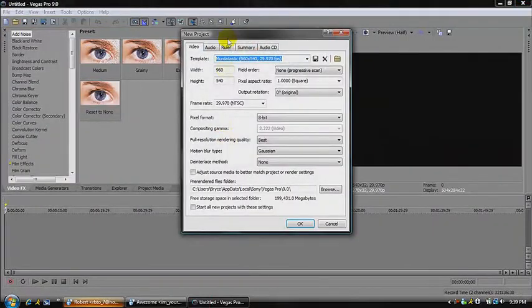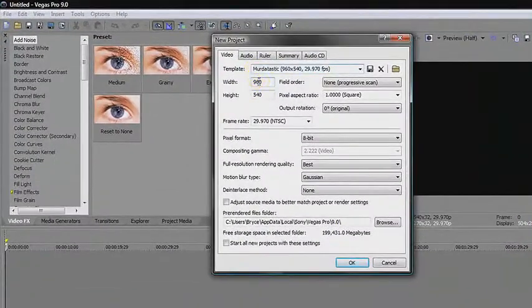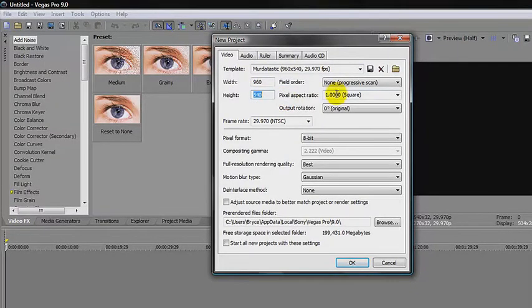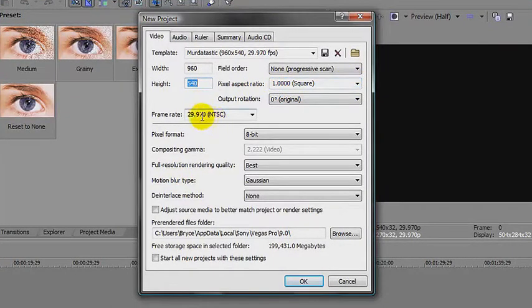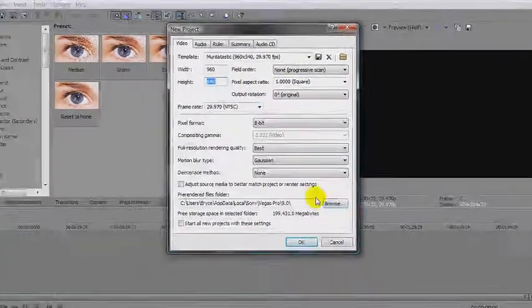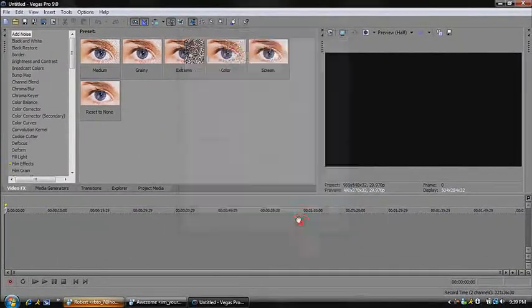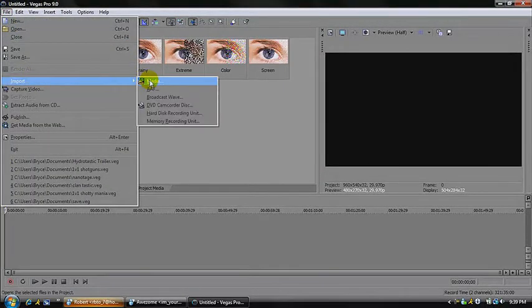For the new project settings: I have width 960, height 540, pixel aspect ratio 1.000 square, frame rate 29.970 NTSC. Press OK.